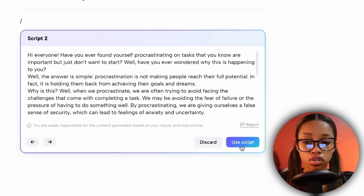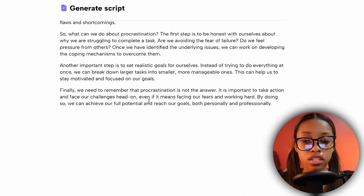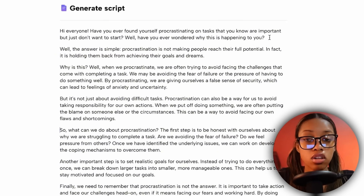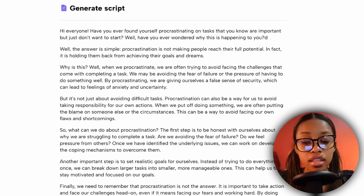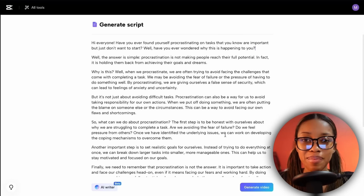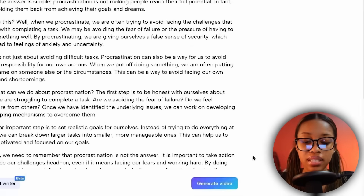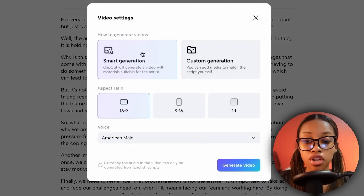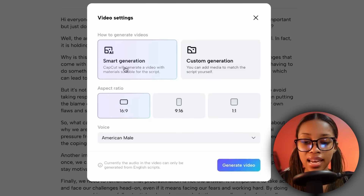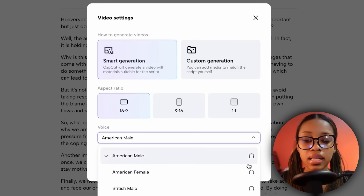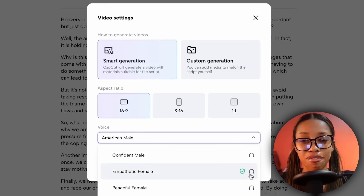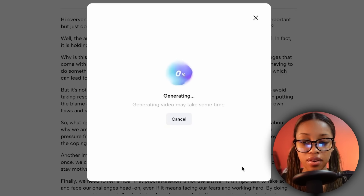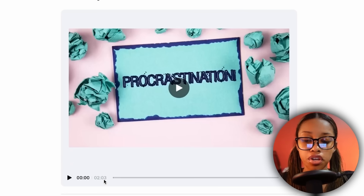Read through the scripts and select the one that you like, then simply click 'Use Scripts.' Once you have this script, you can click onto parts you want to edit, type in whatever you want, and make the script your own. Once you have the script the way you like it, click 'Generate Video,' ensure you have smart generation selected, click 16 by 9, play the different voices, and select the voice you'd like to use. Then click 'Generate Video.'